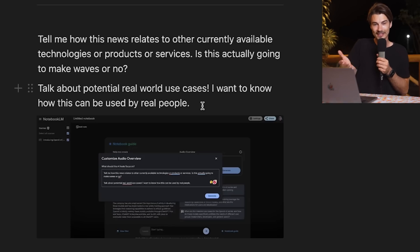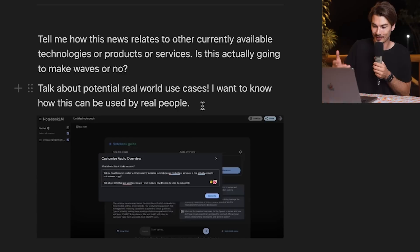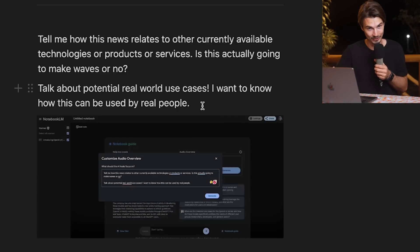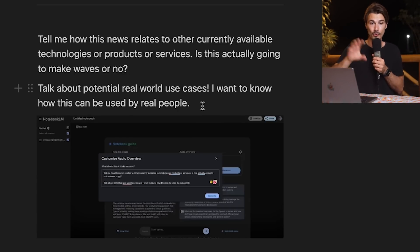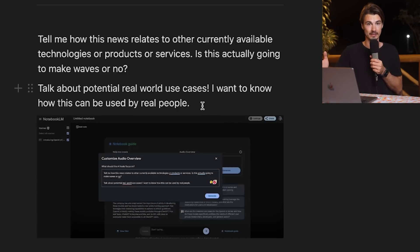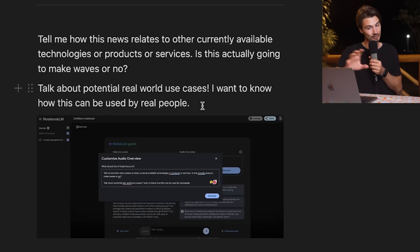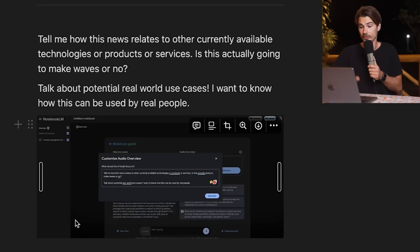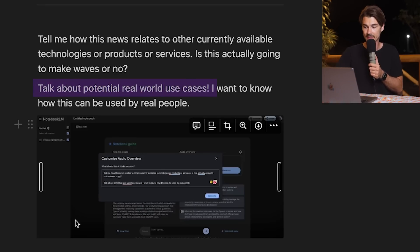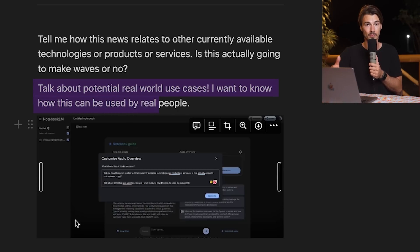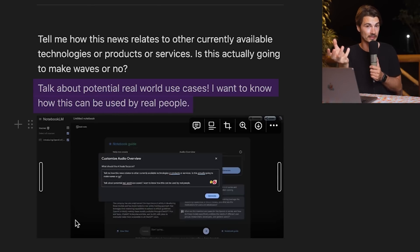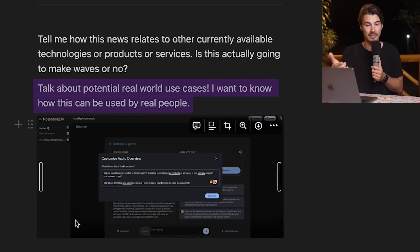First things first, you could change the language of the podcast that it generates. If I say something like make the speaker speak French and generate, you will see that the resulting audio will now be translated into French. Next up, there's a preset that really goes well with the theme of this channel because you can ask it for practical real world use cases. No hype, no drama, just the ways that it can use whatever you provide it with. This will change the tone of the entire conversation. You can use any style, tone and voice that you could imagine in Notebook LM now.